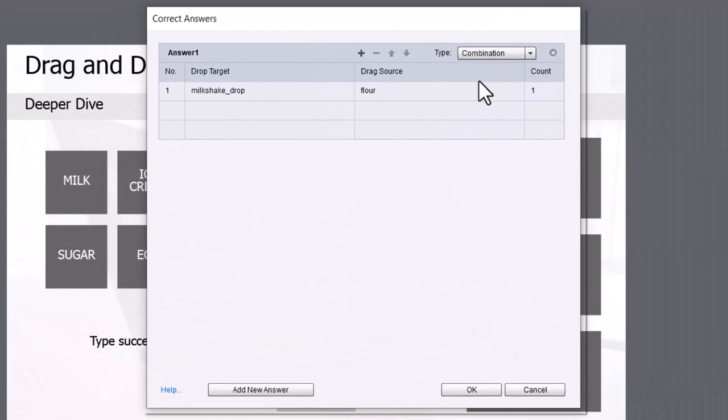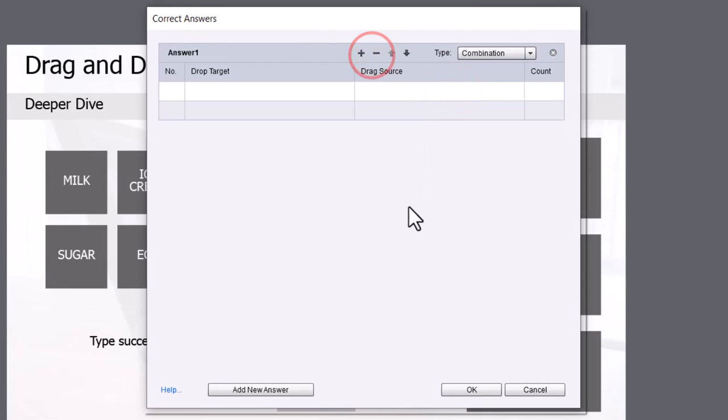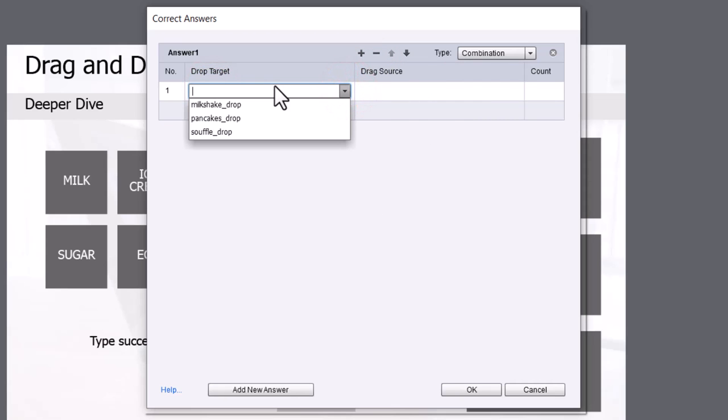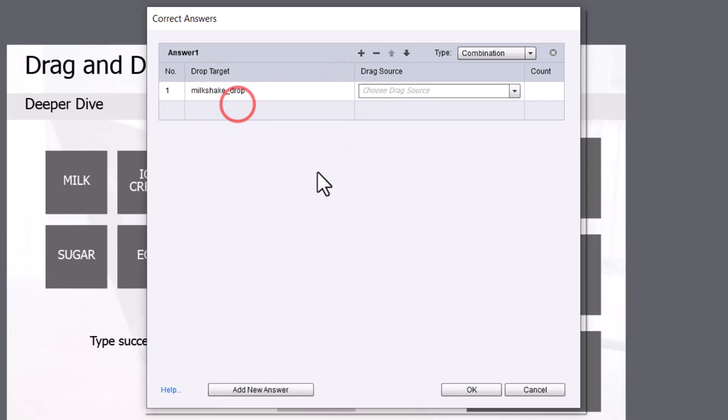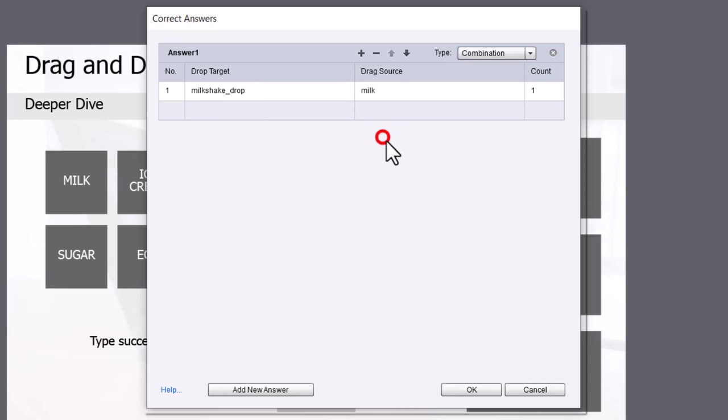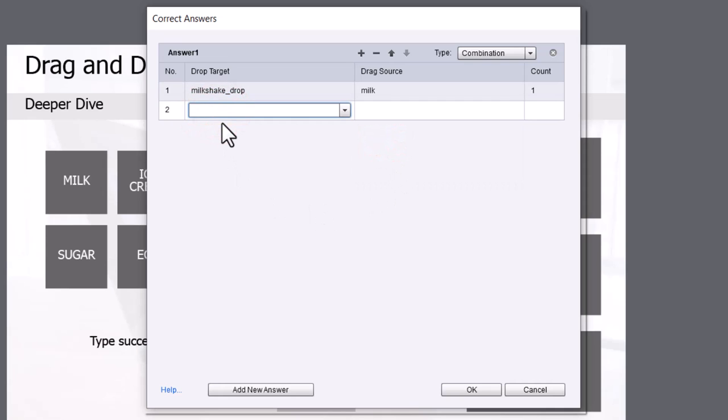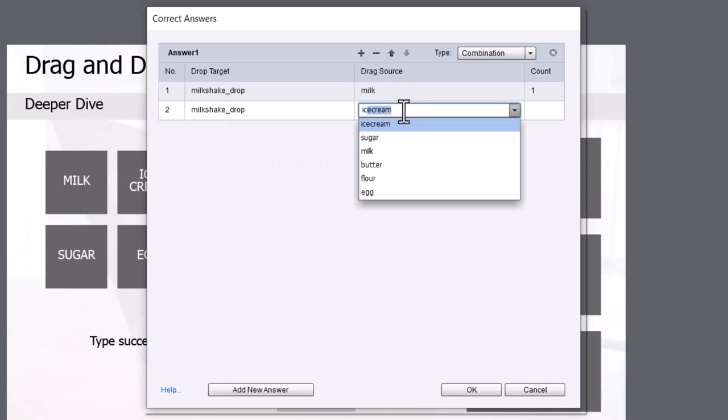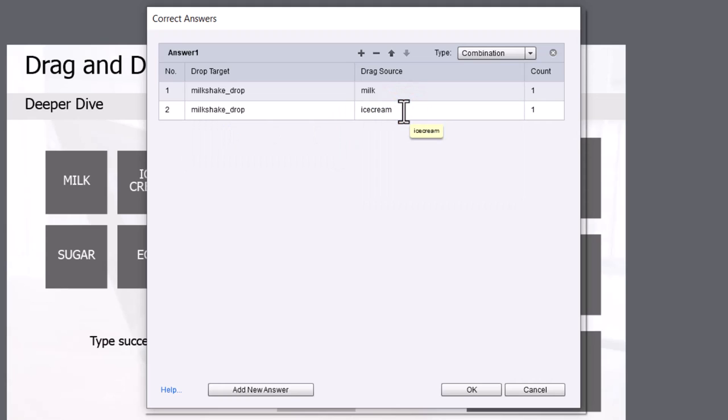We'll go into set correct answers. I already did one here, so let's just get rid of that. So we're starting from scratch here. I'm going to select my first drop target. Let's start with milkshake drop. Labeling these objects really helps because then it's easy to see exactly what we're doing here. So for milkshake drop, we'll add milk and ice cream, and I can just type and select enter. So now I have a correct answer for the first part of this drag and drop.